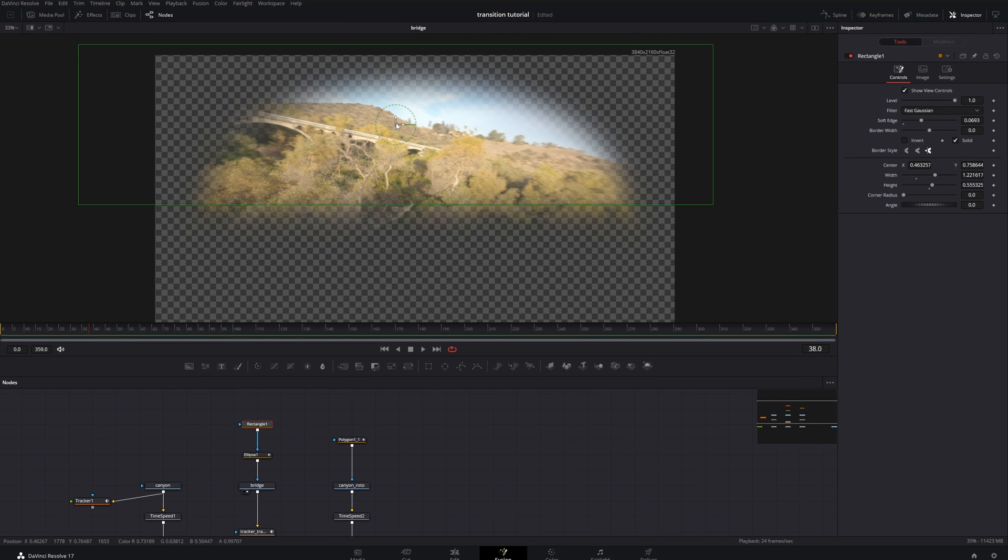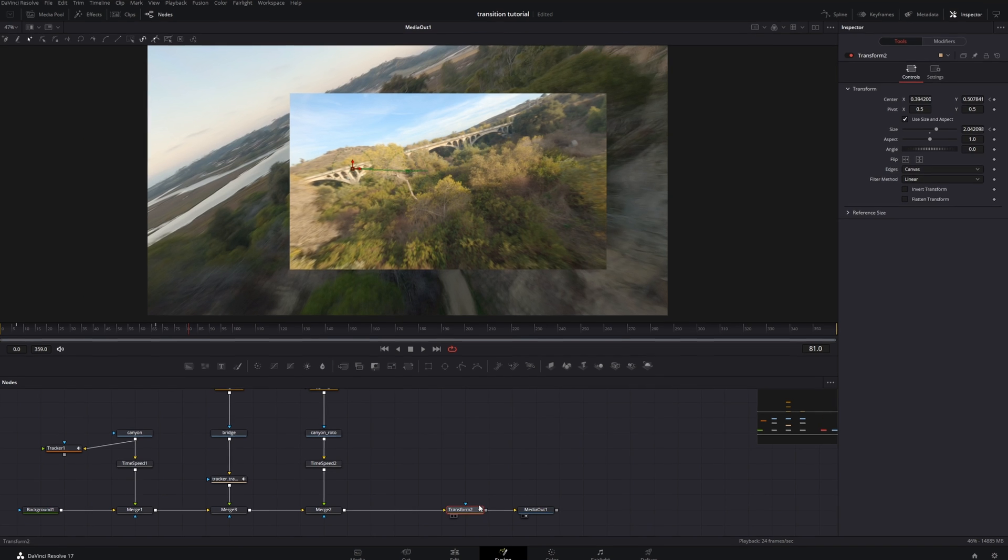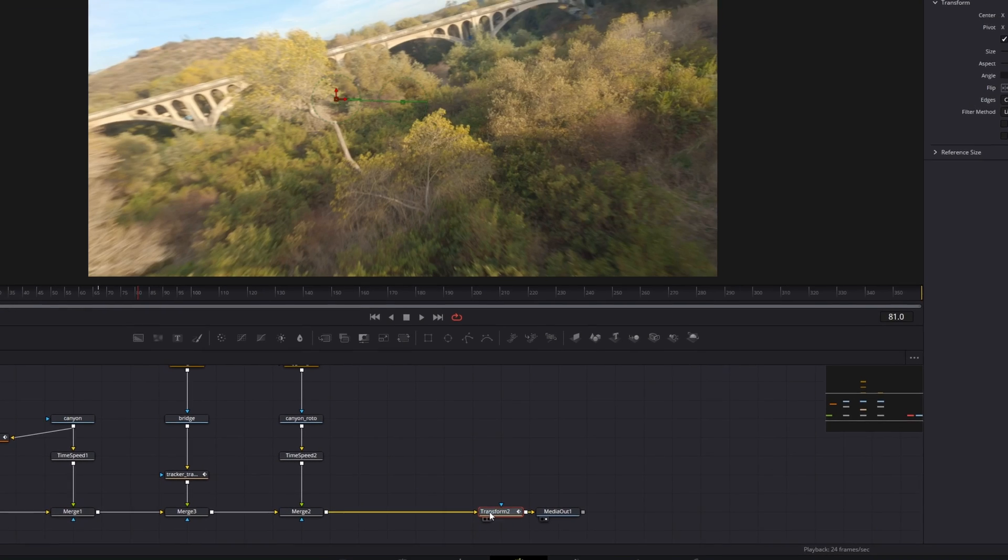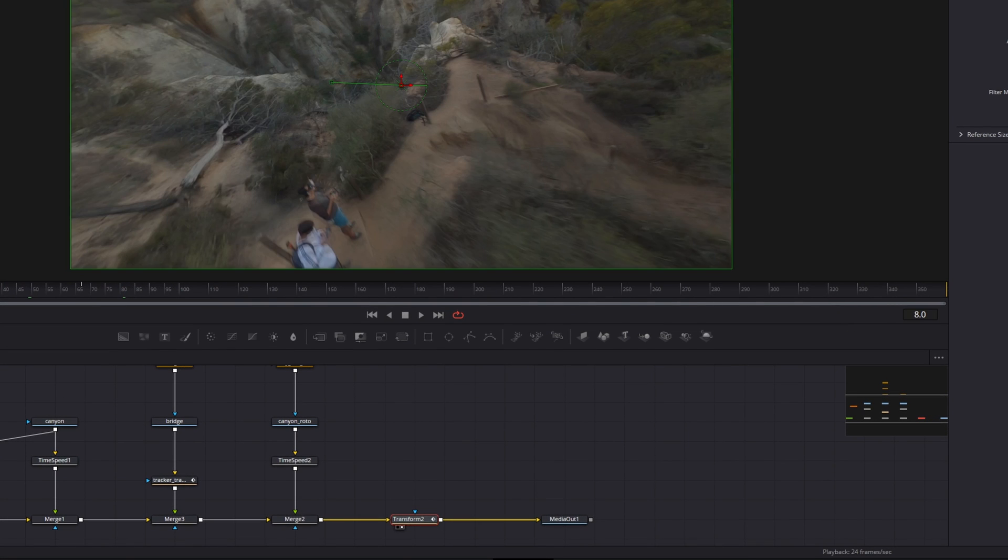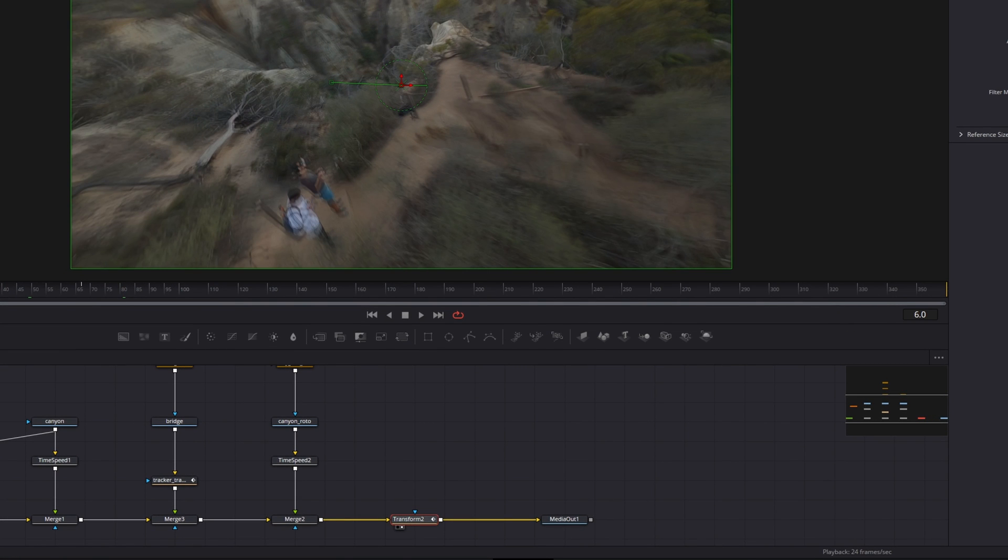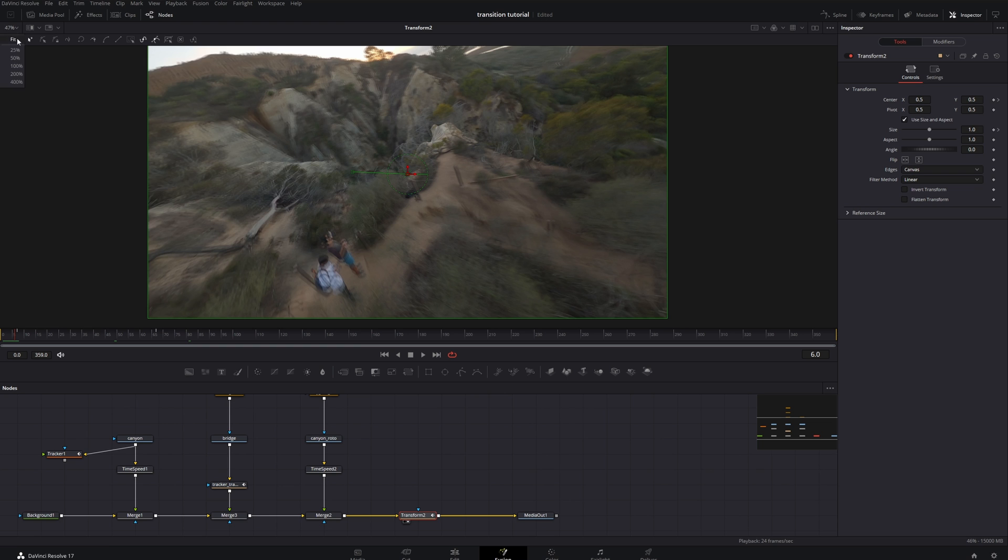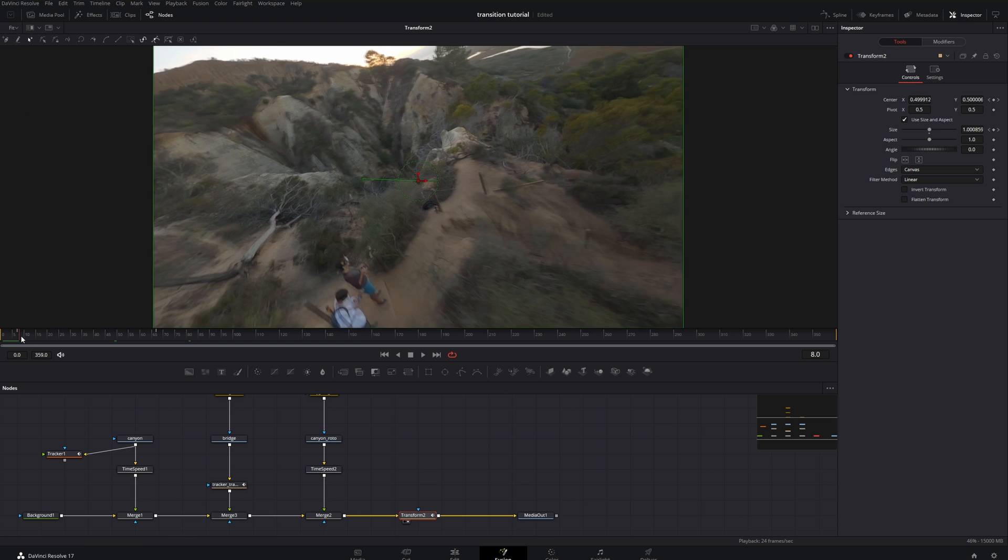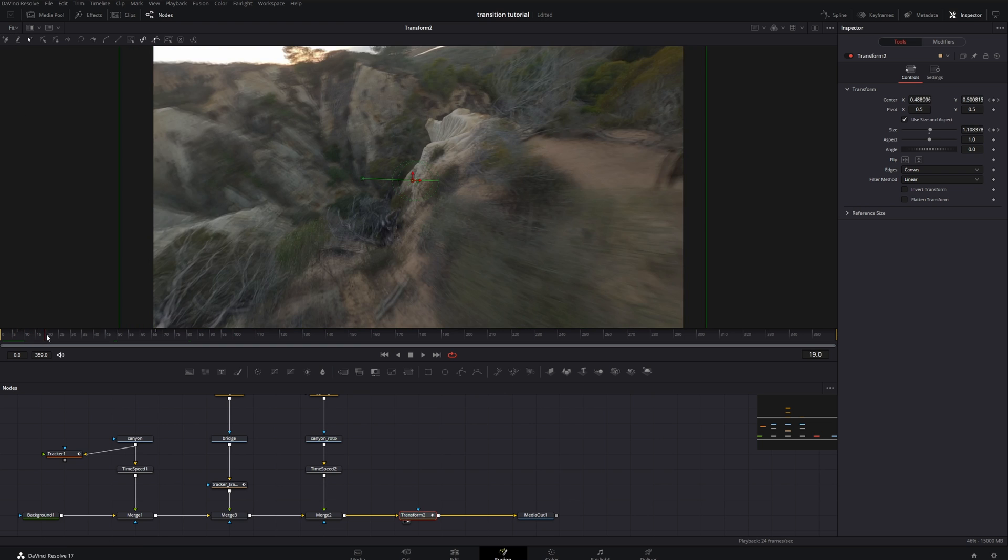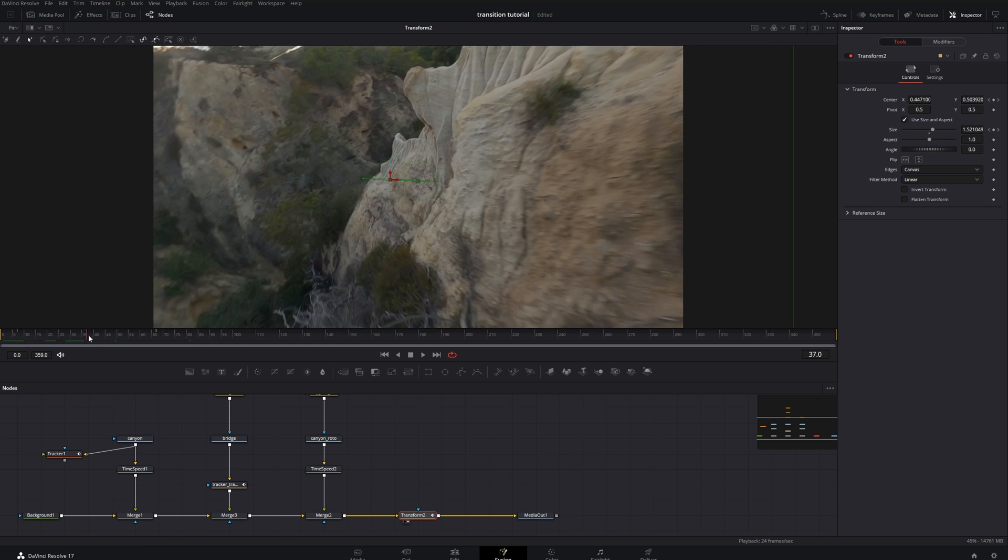Last thing you really need to do is grab a transform node after your last merge so that you can slowly zoom in on your middle clip and fill the frame with it.